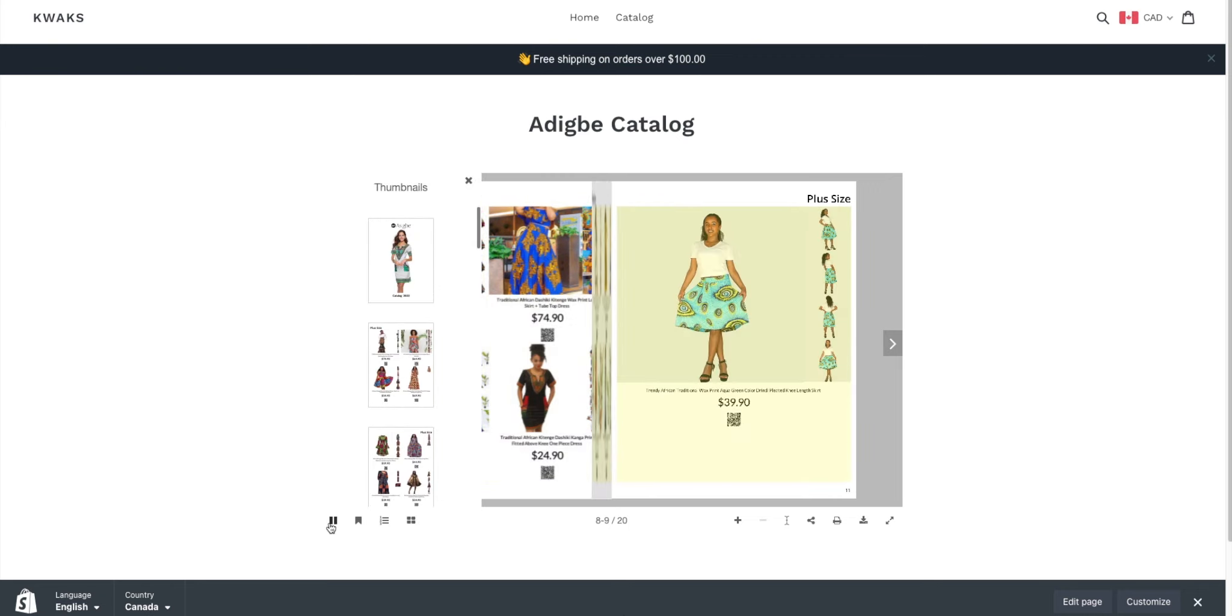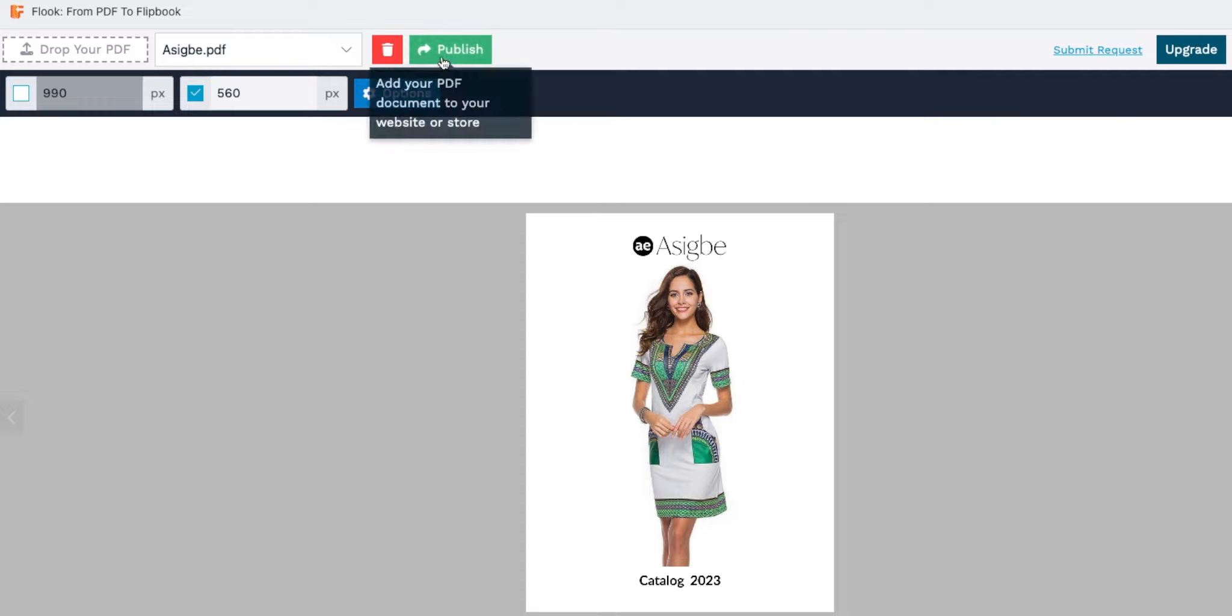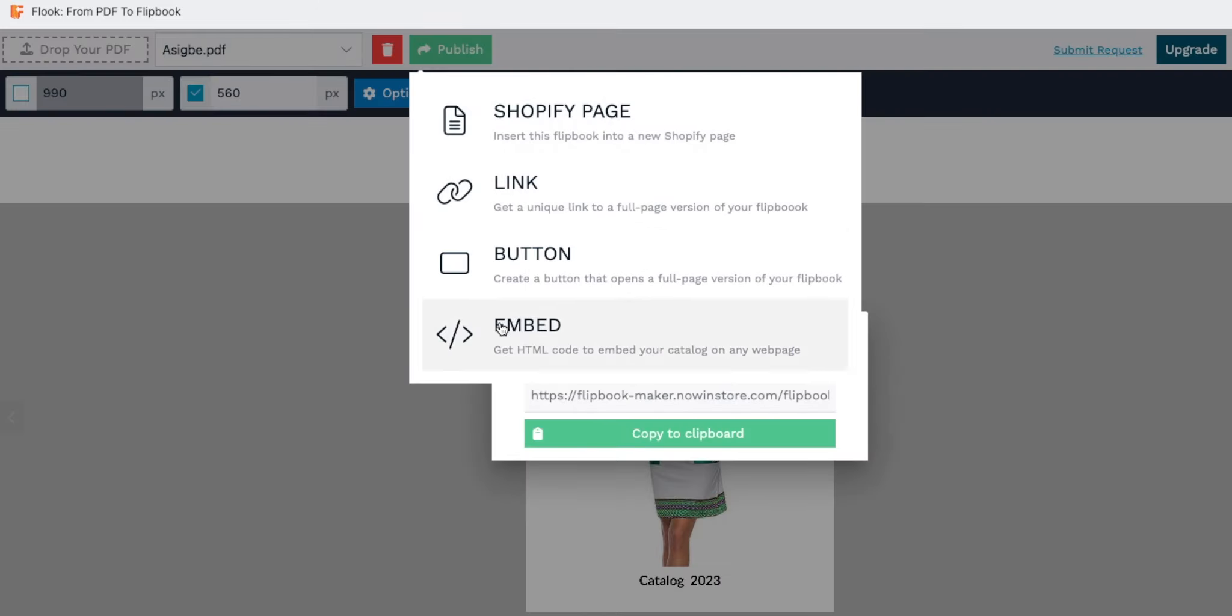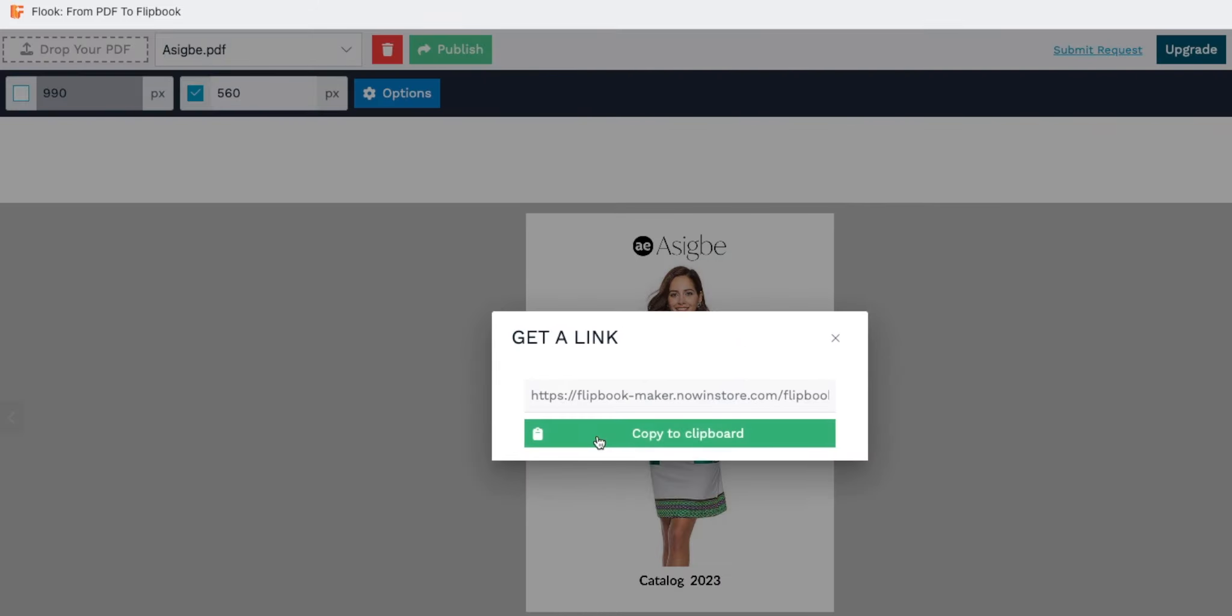For generating a unique link, simply click in this area. Flook auto-generates this link—simply copy it and share with your audience through any communication channel you prefer.